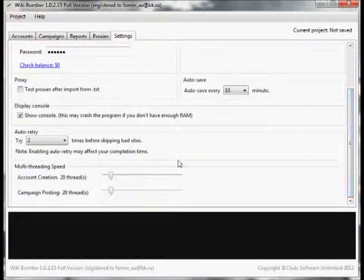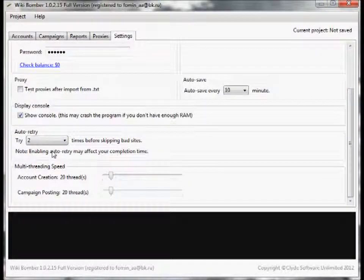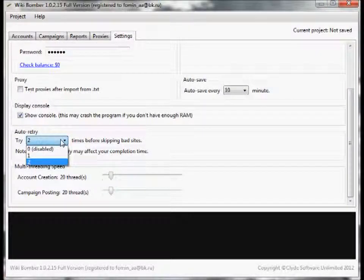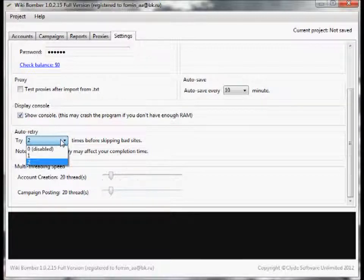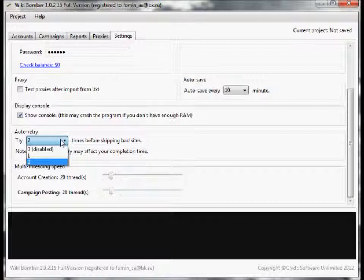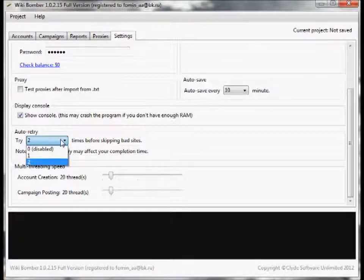Let's scroll down a little bit. Now we have auto retry. This is in case sometimes it might get the captcha wrong or it might not read the page properly for whatever reason. You can actually set it to auto retry up to two times.